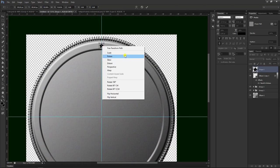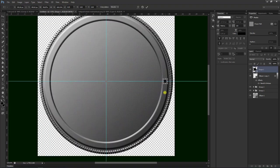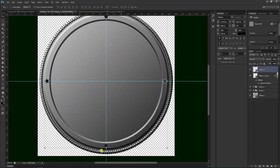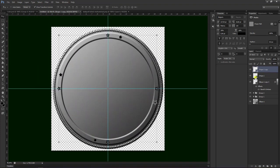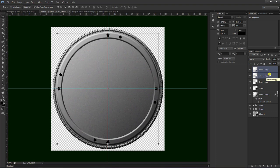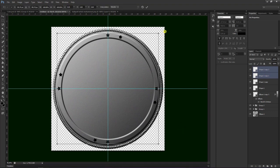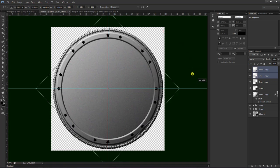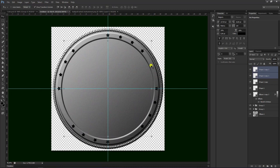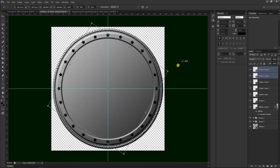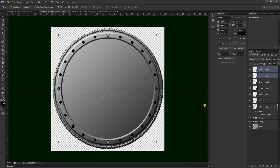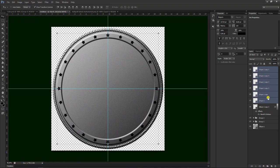Kemudian kita klik kanan, pilih rotasi, kemudian kita tarik seperti ini. Setelah sesuai, kita duplikat layer atau Ctrl C, kemudian Ctrl T, tekan Shift, kita geser seperti ini, kemudian tekan enter. Kemudian kita Ctrl C lagi, Ctrl T, tekan Shift, untuk kita geser seperti ini. Setelah sesuai kita tekan enter. Kemudian kita bisa menduplikat, kita blok semuanya, lalu kemudian Ctrl E untuk menyatukan satu layer.